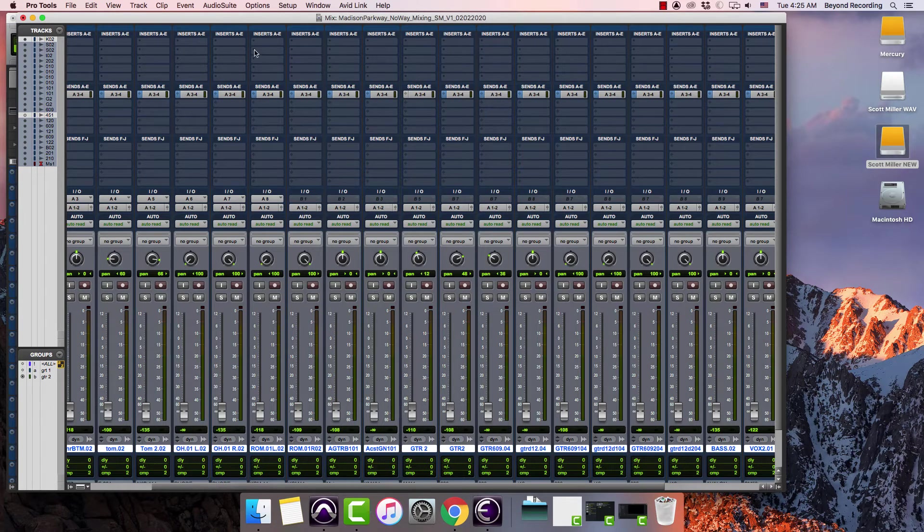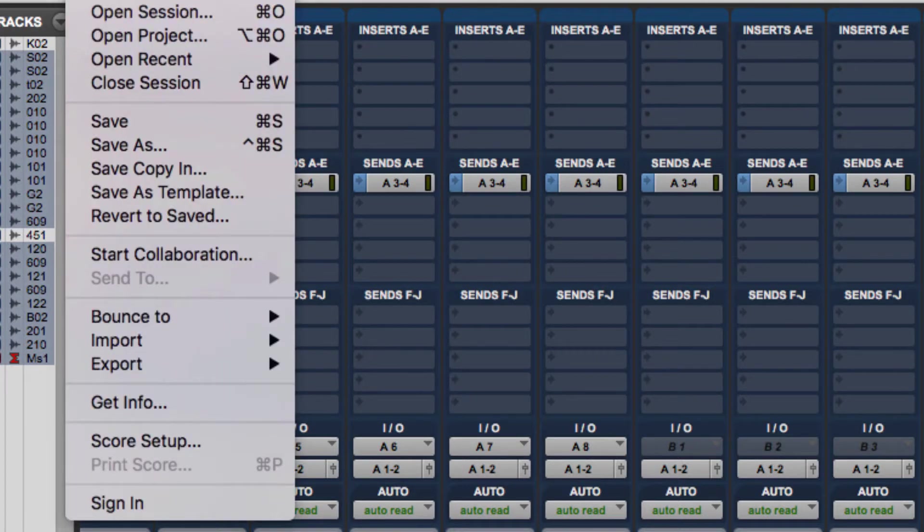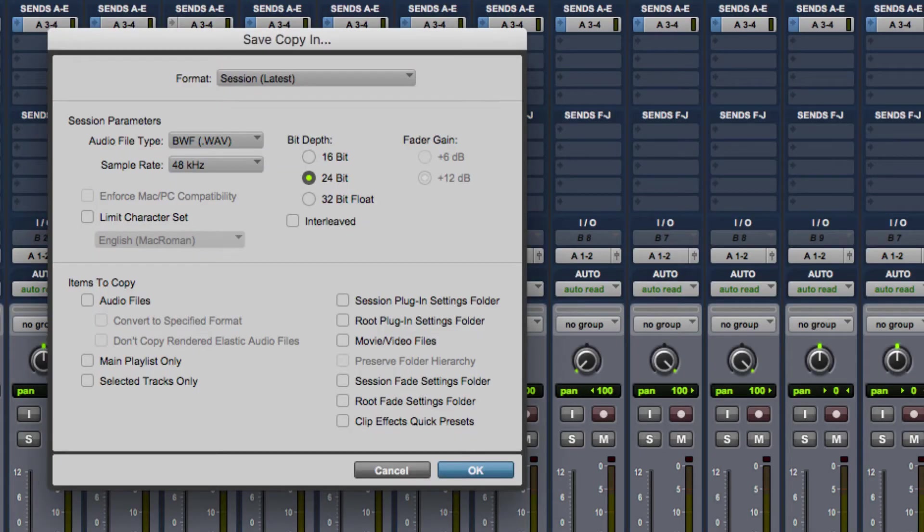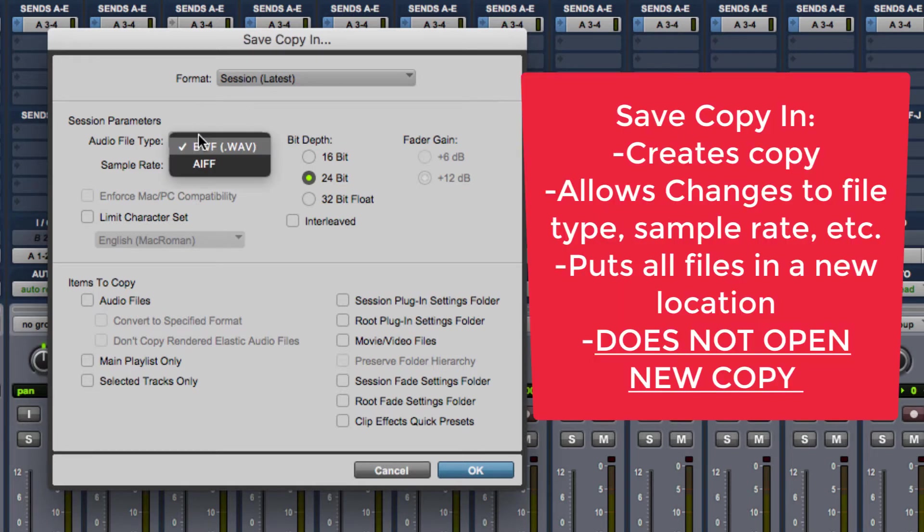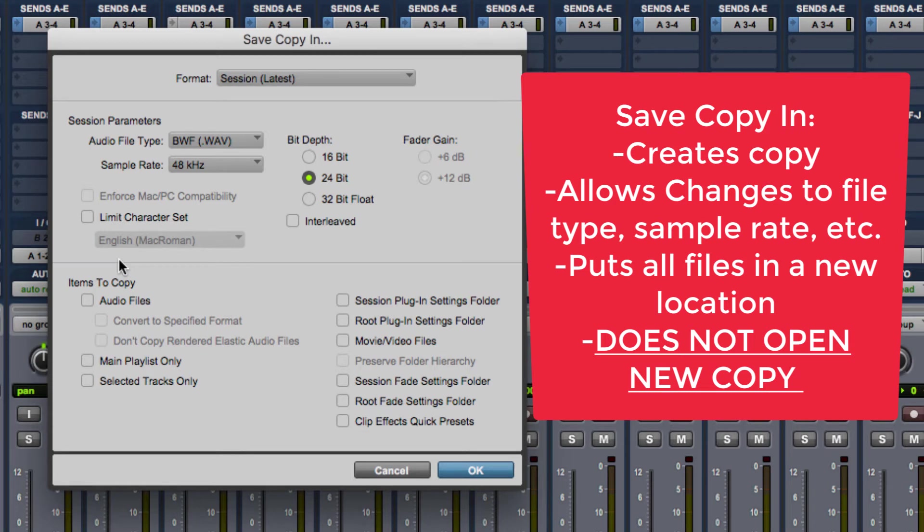So what I'm going to do instead now is I'm going to consolidate these by doing something called a save copy in. So if I do a save copy in, what it does is it brings up this window and it allows me options. So I can change the file type if I want. I can change the sample rate if I want. I can change the bit depth if I want. I can change other things about it. In this case, I'm just going to leave it the same. I have no desire to do anything else.